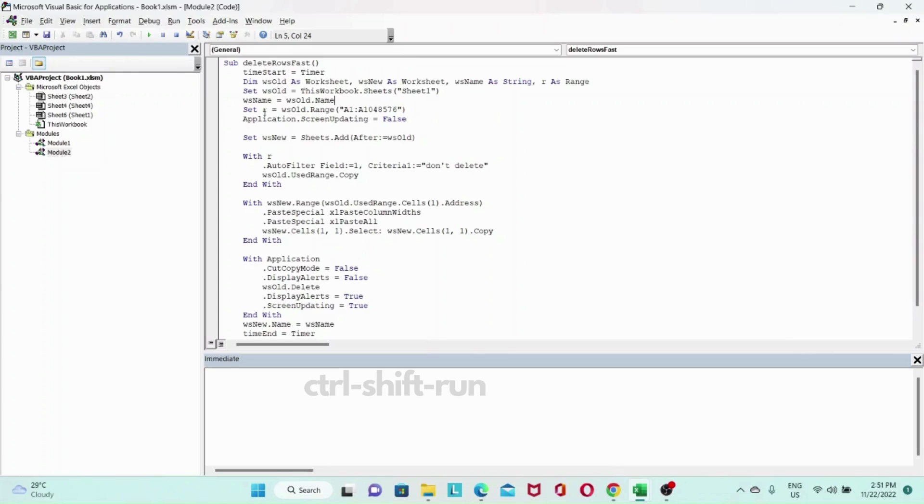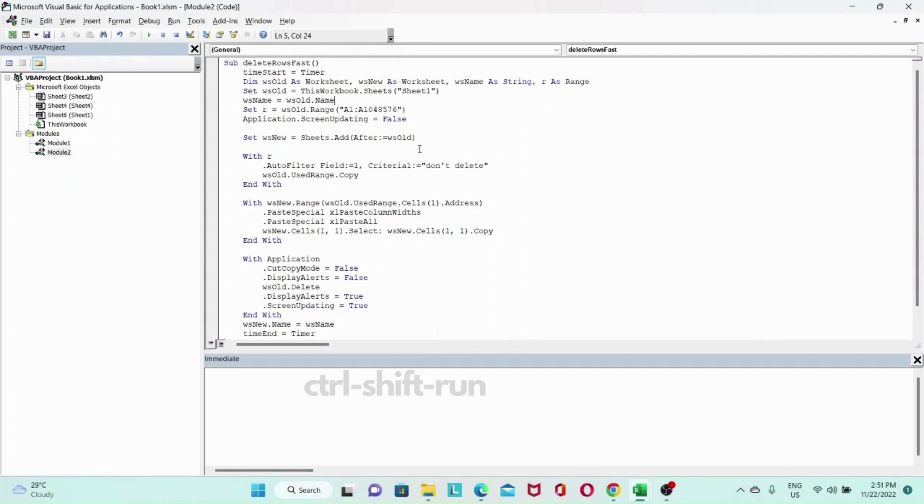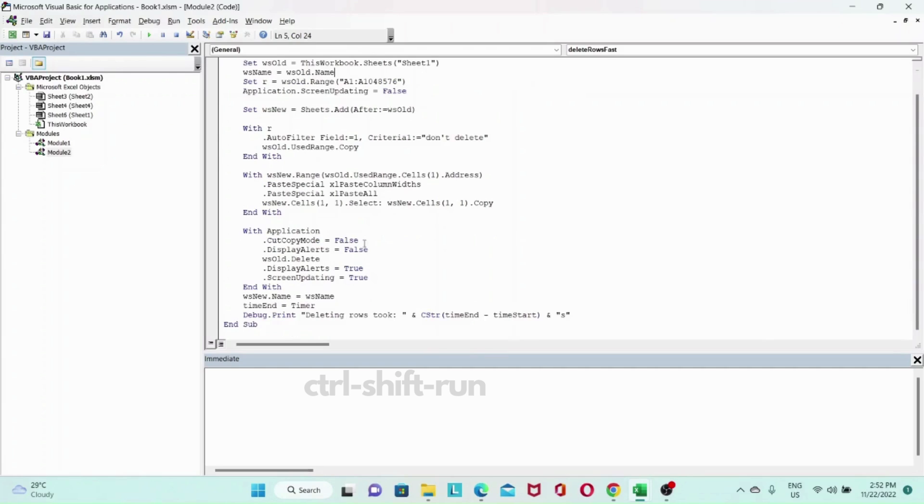We'll set the range. So in this case, the entire worksheet. So from row one to row one million will be set to the R. We turn off screen updating here. And then we create a new worksheet. We filter out the values that we want to copy. We paste them to the new worksheet. Then we delete the old worksheet, rename the new worksheet. Then we stop our timer. So let's see how long this code takes. Click save.